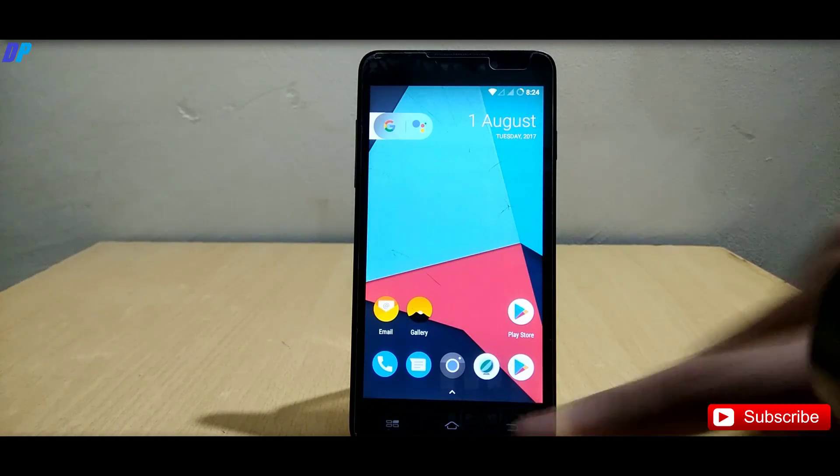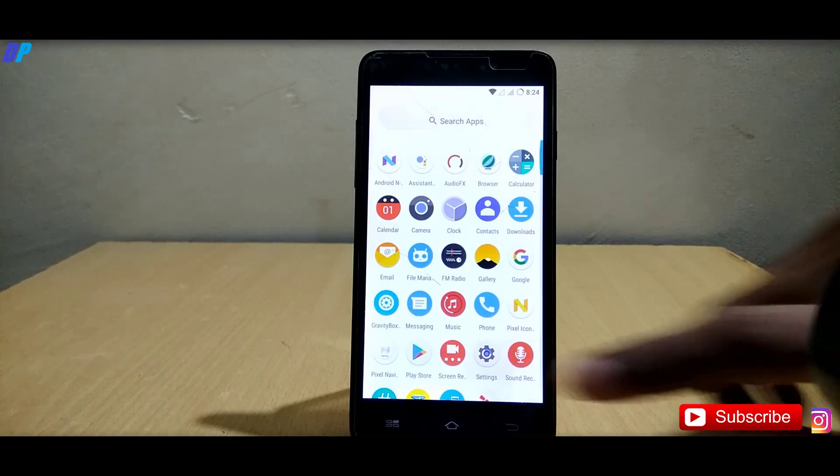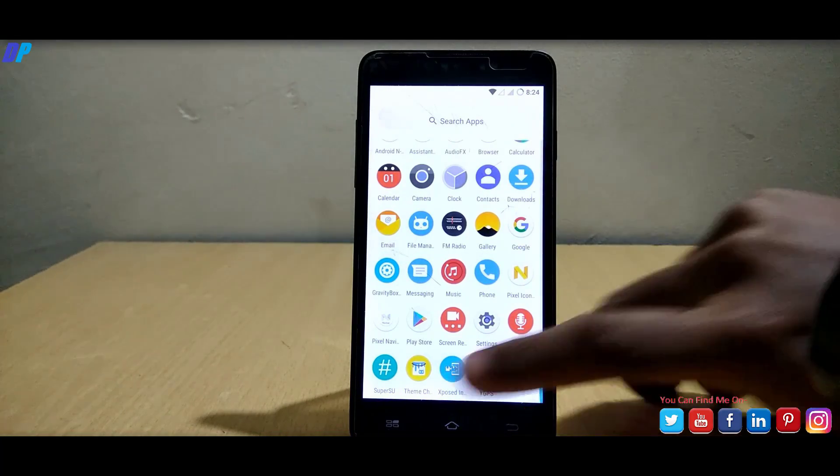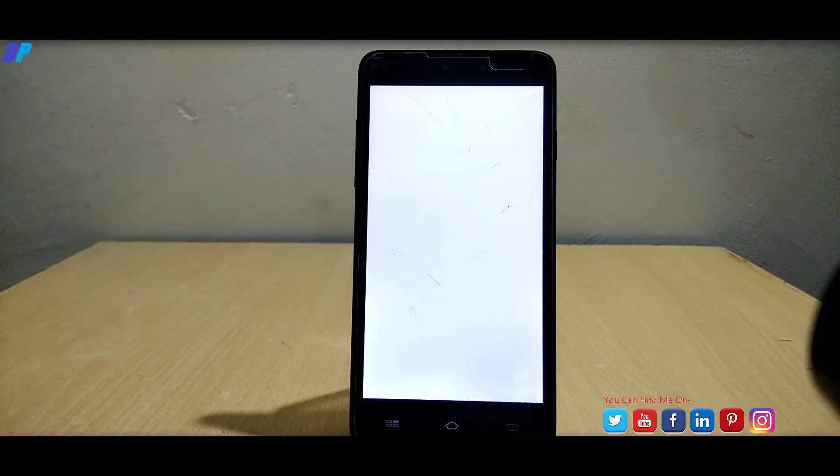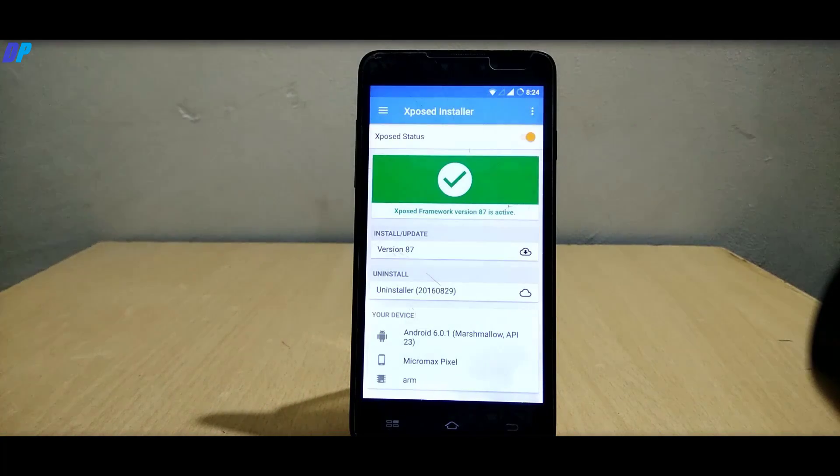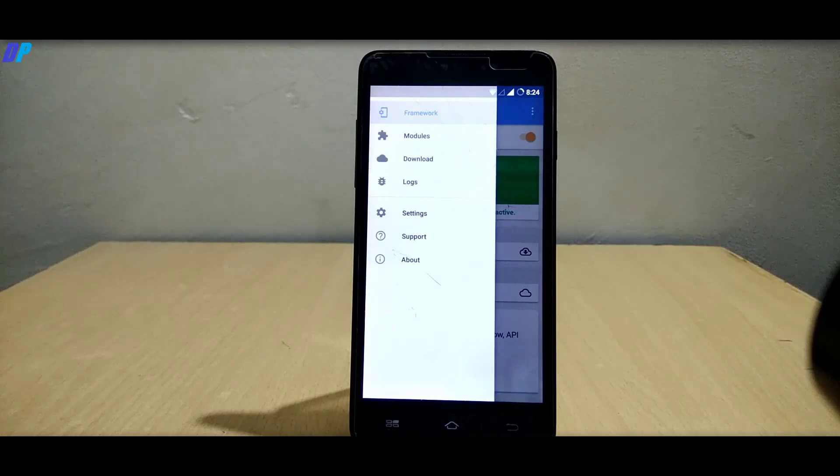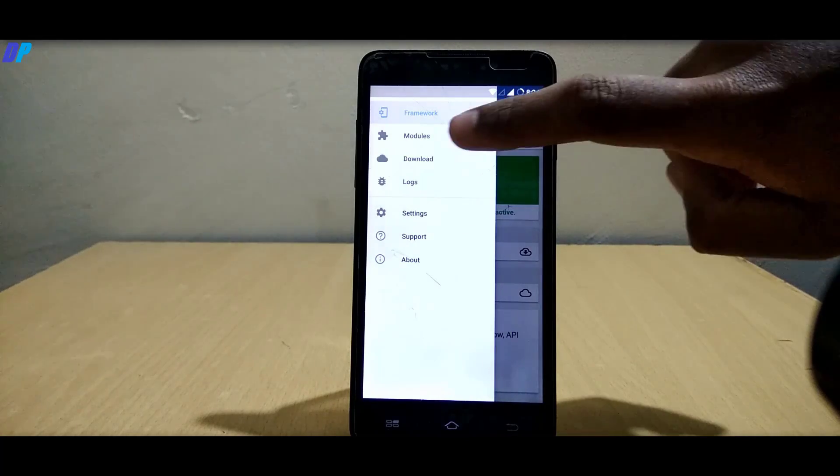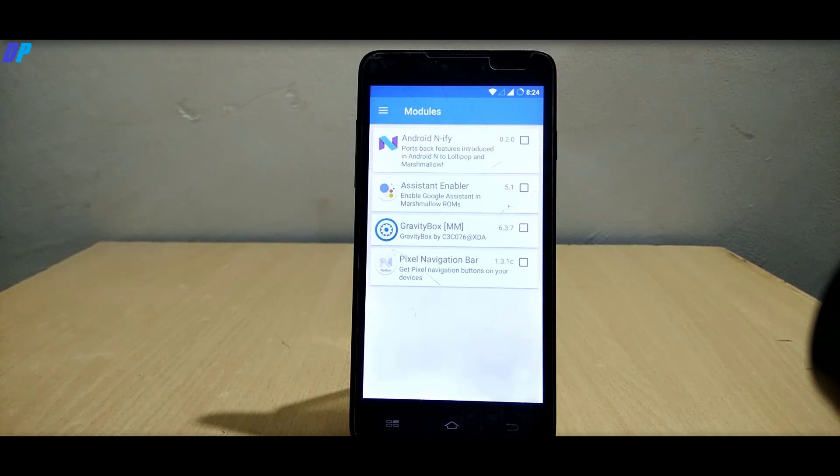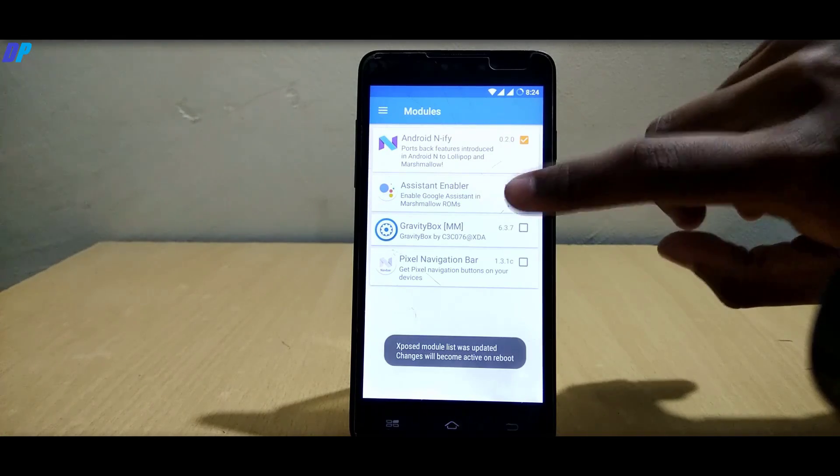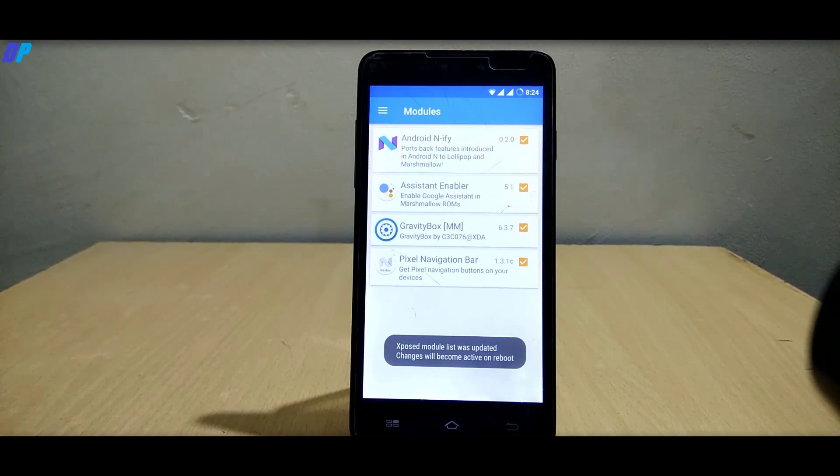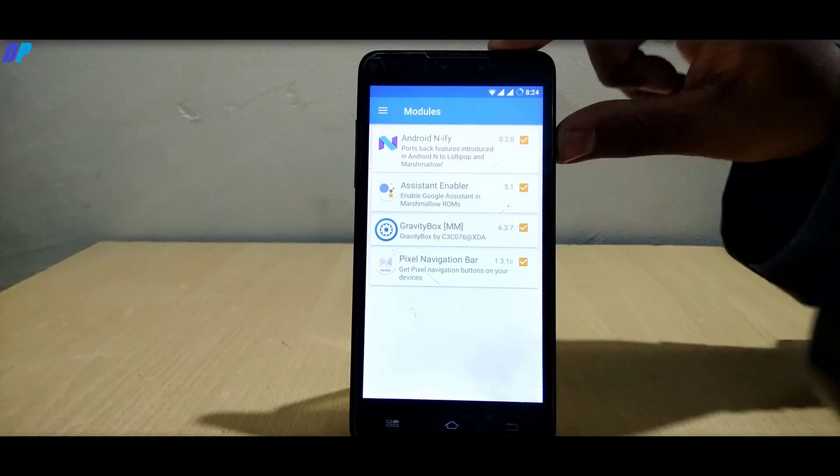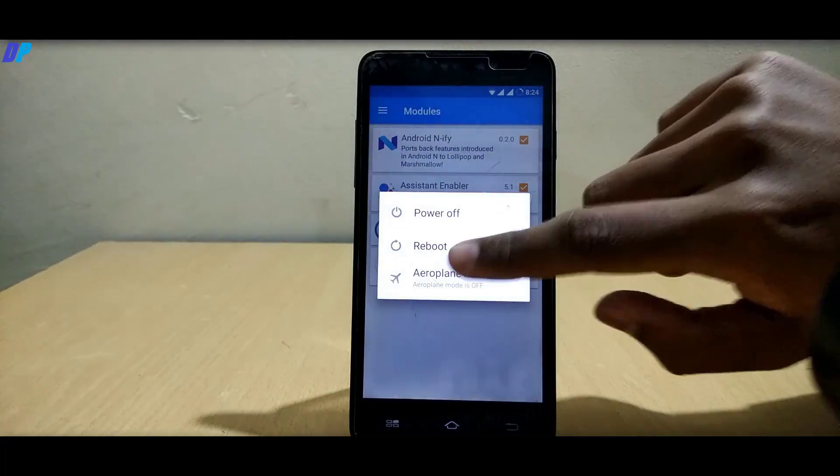Once your mobile is rebooted, go to Xposed again, swipe from left and go to modules and enable all the modules. Now reboot your mobile again to apply all the modules.